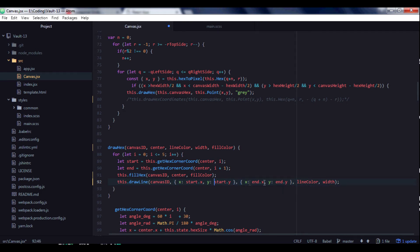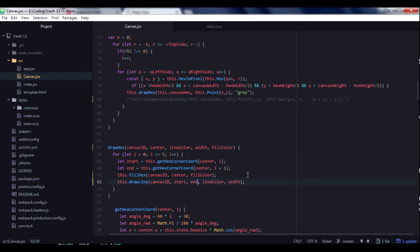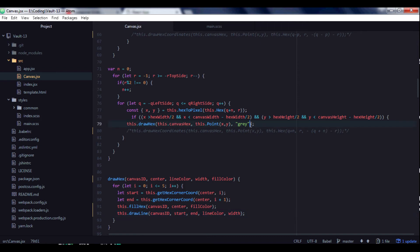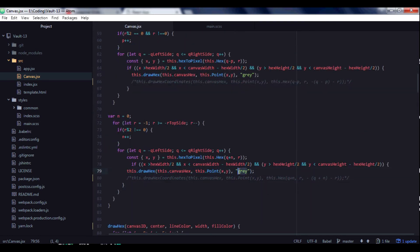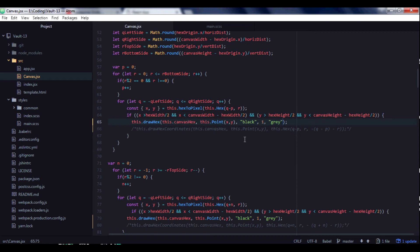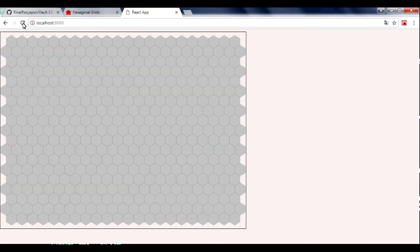We can use the start and end objects directly as arguments since they are already objects. In the drawHexes function we specify lineColor as black, width of the line, and fillColor as gray — and we do the same for the bottom side of our hexagonal grid. Let's save and reload. We now have our gray hexagonal grid.